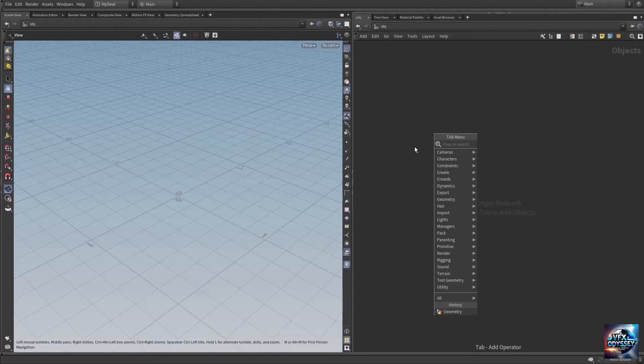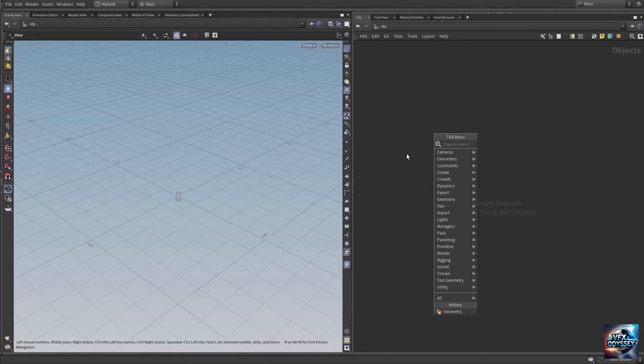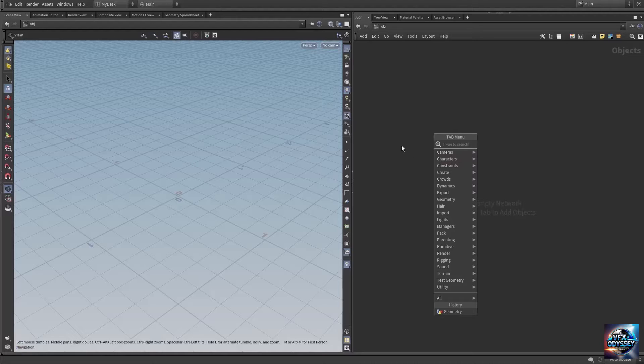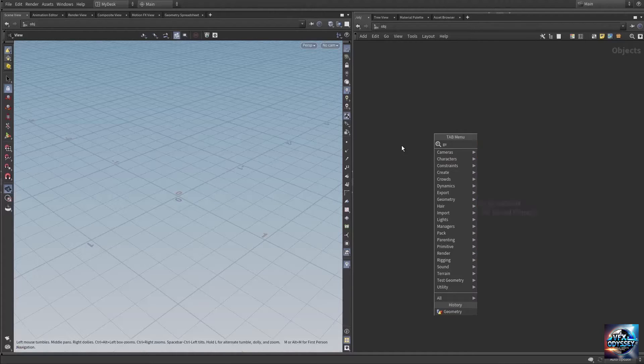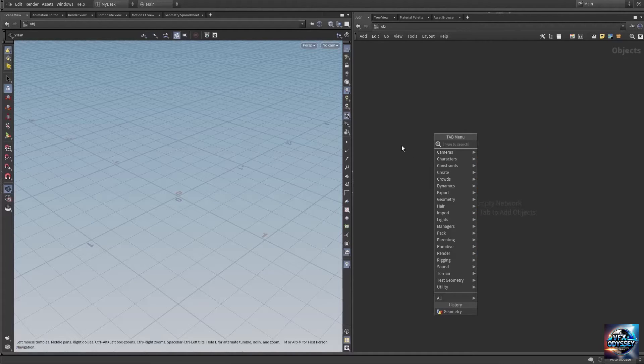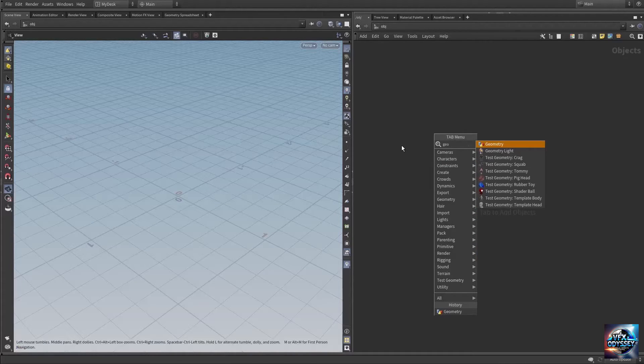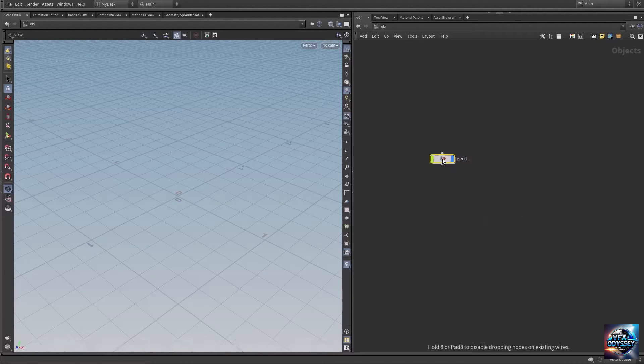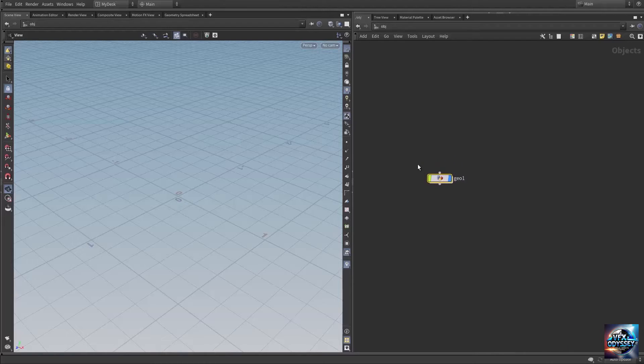Create a geometry node by typing 'geometry'. Here we have the geometry node - select it. This creates an empty geometry container.